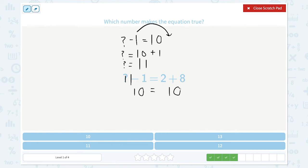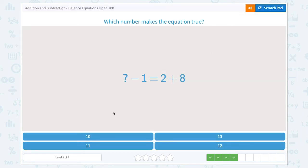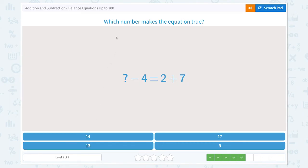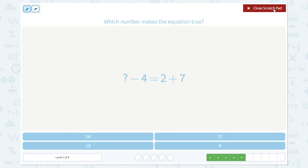2 plus 8 is equal to 10. Let's close the scratch pad and click 11. That's right! Which number makes the equation true? 2 plus 7 is equal to 9. This unknown number minus 4 must be 9.